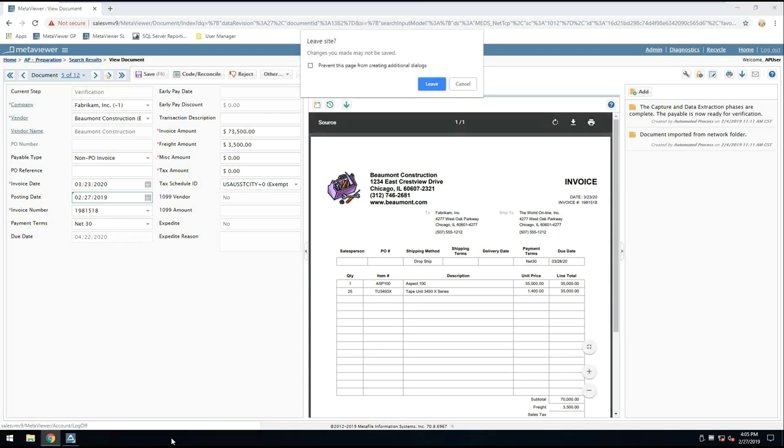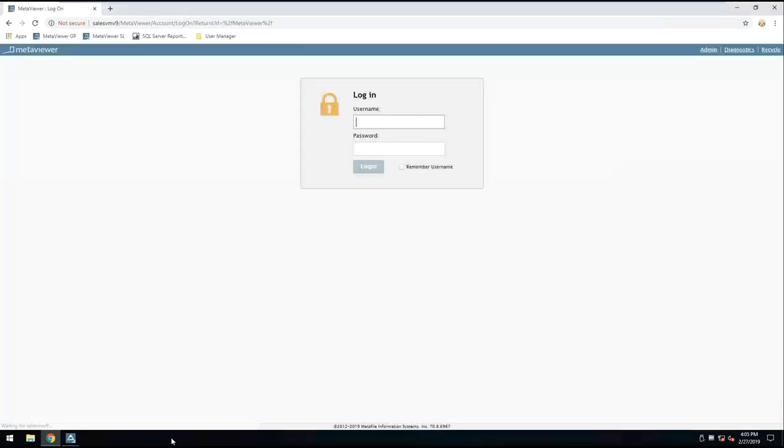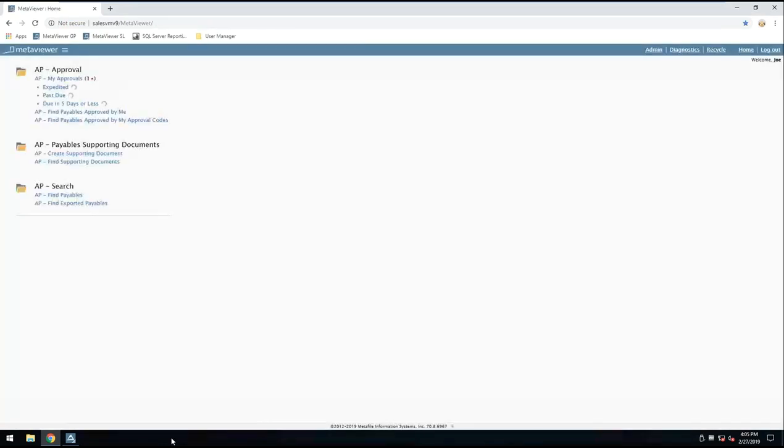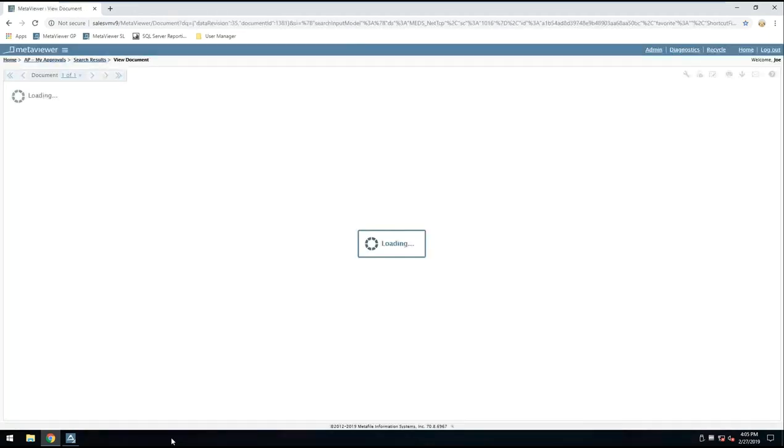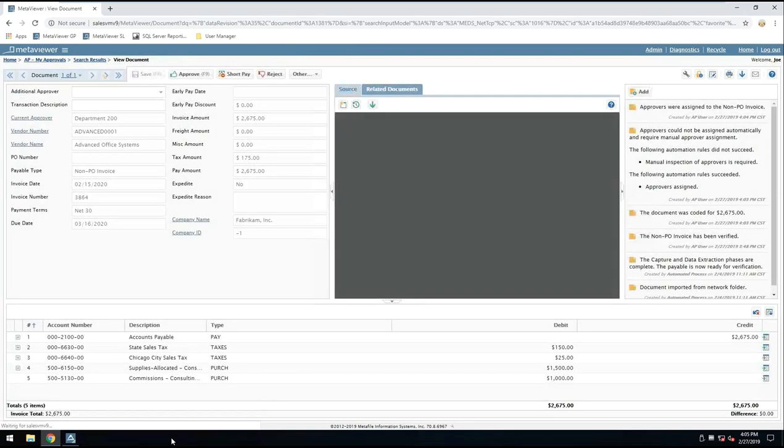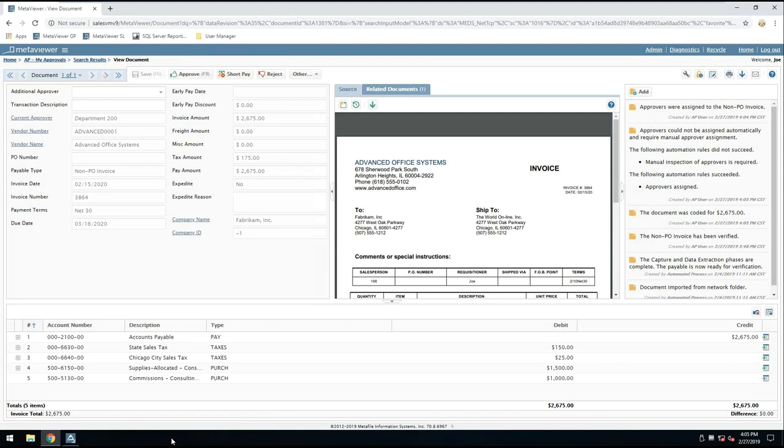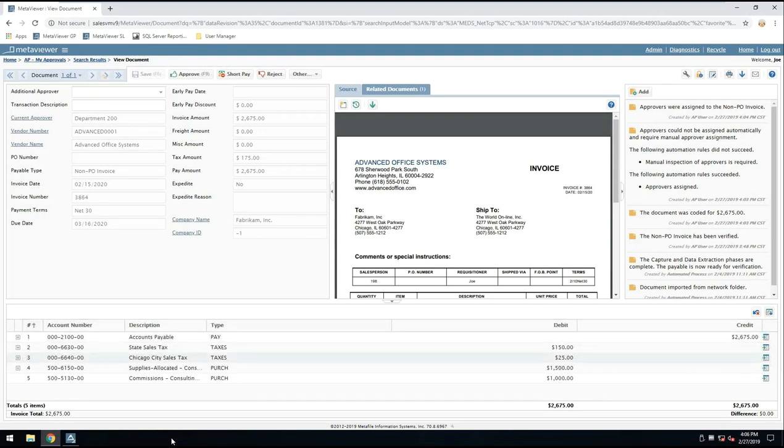If I log out of this user, log in as my approver, each step of the way, we can control who has the right to see and do what. If I go into Joe here in his approval queue and I open up this document, we've hidden some fields that aren't really pertinent for the approver, and we've made a lot of things read-only. He is not authorized to change any of this information, either on purpose or by accident. Including the coding, we allow him to see it, but we do not allow him to change it.